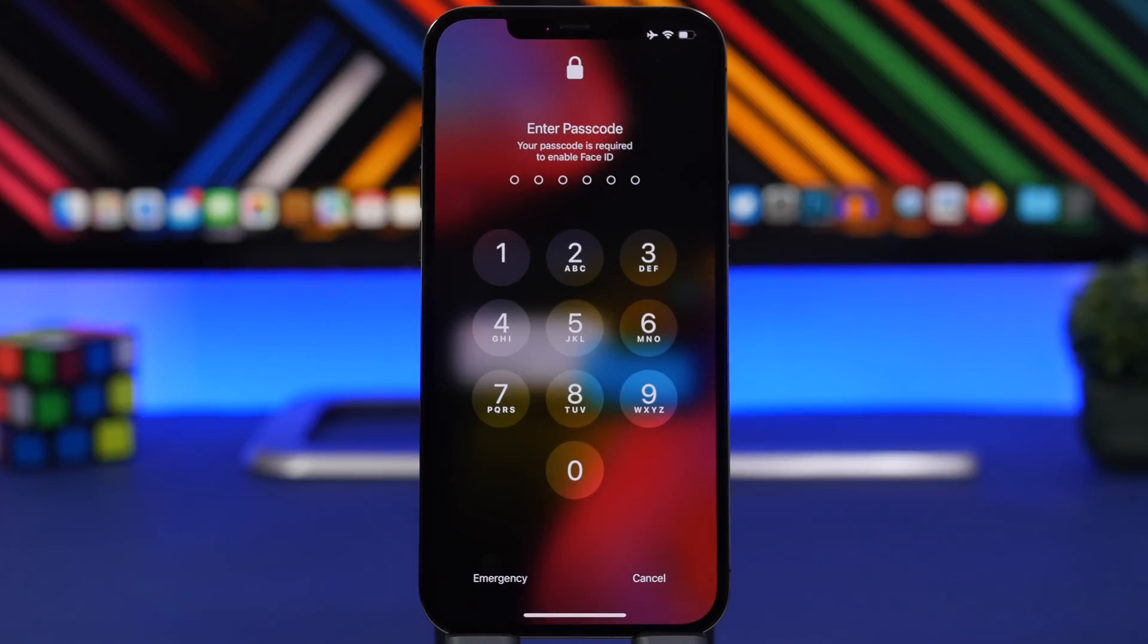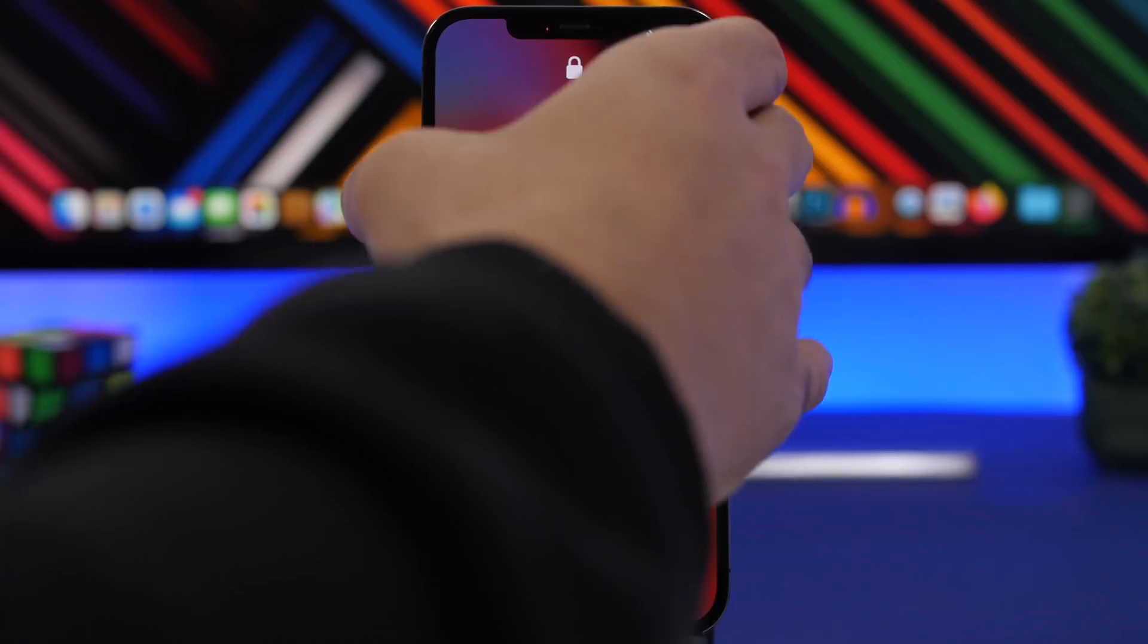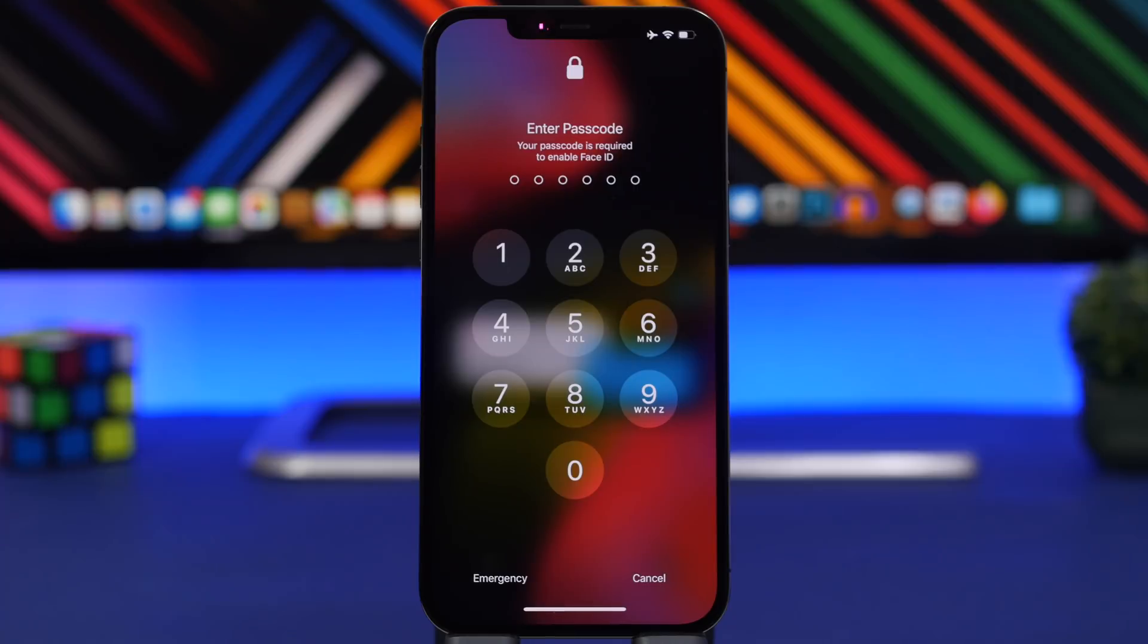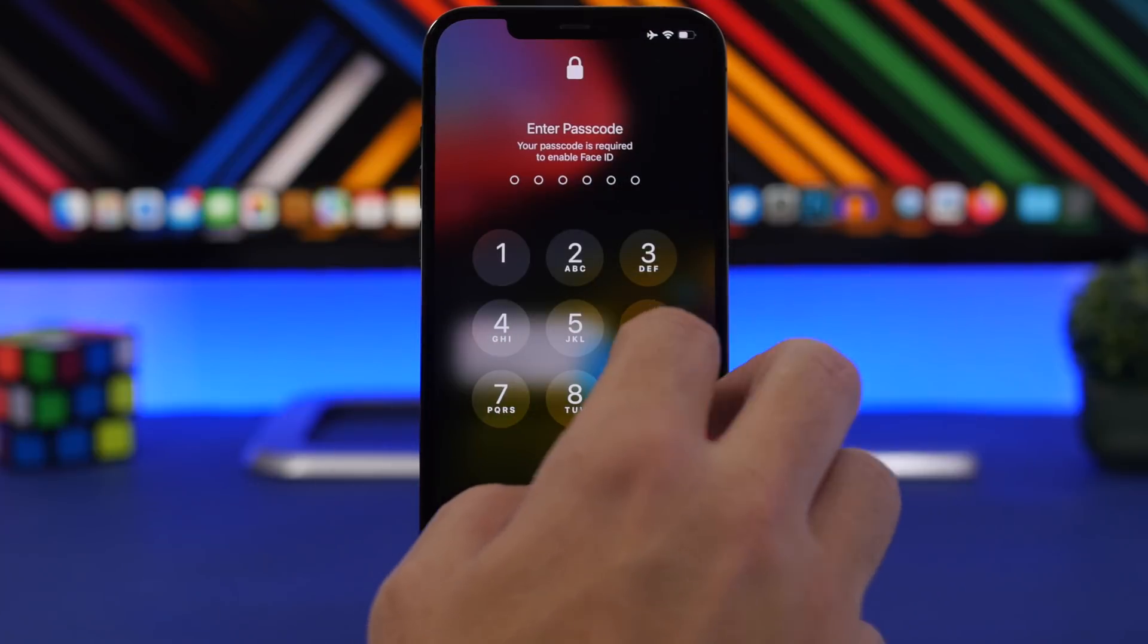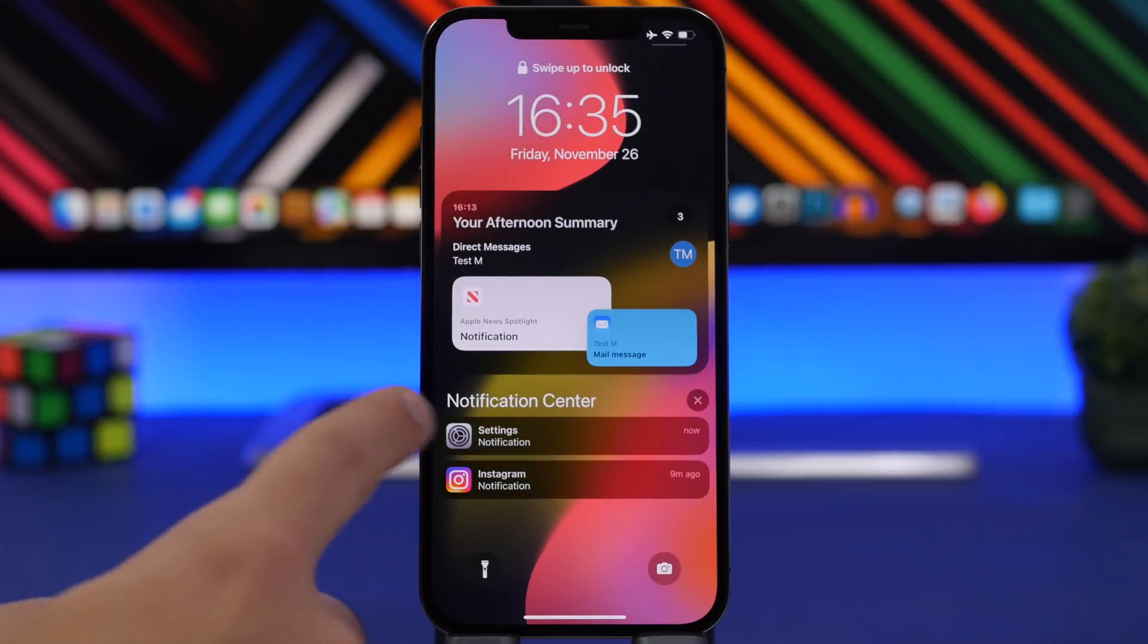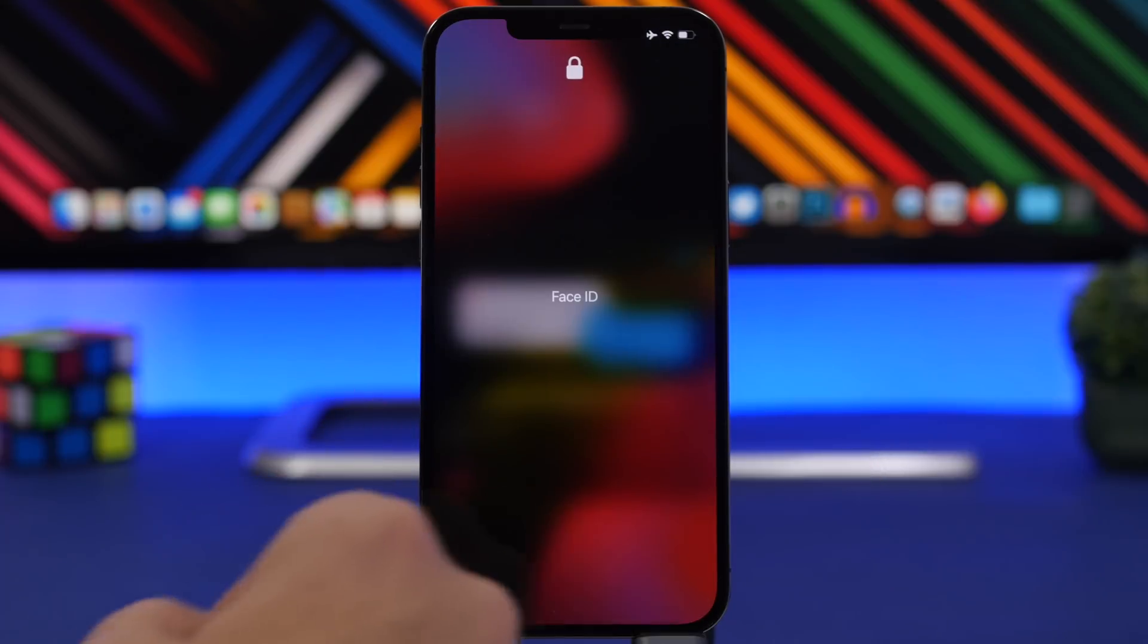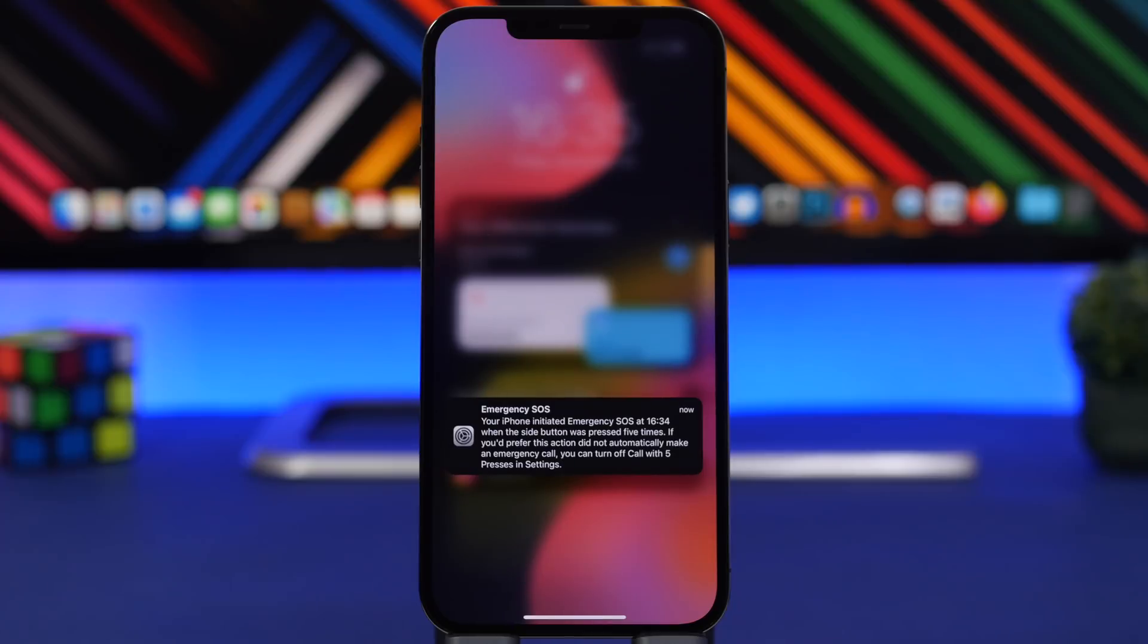Now on iOS 15.2 you will be able to actually disable that and you will get a notification on the lock screen whenever you cancel the call. Let's just go to the lock screen. There is the notification that we get from the settings app. If you just press it and open the device, you will get this text right here. It says that your iPhone has initiated the emergency SOS call and shows the exact time you did that.